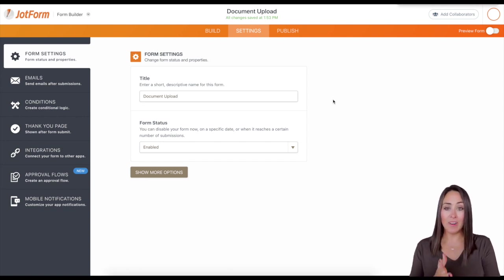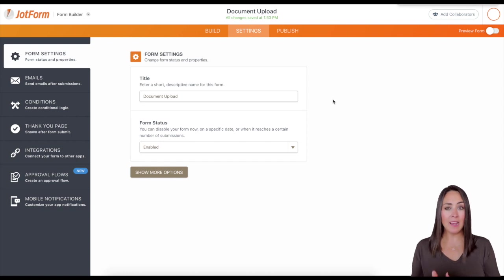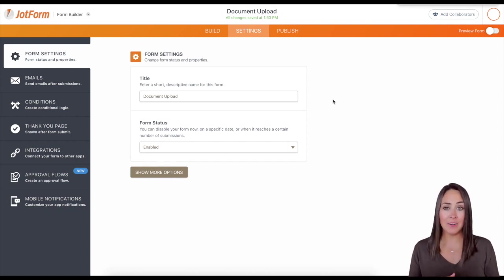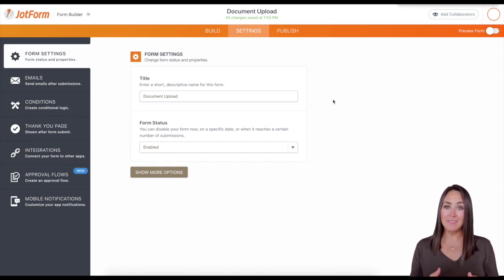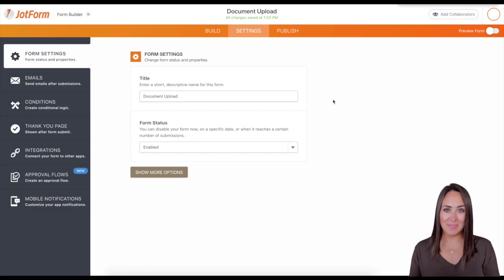There we go. And all changes saved. So if you have any questions about how to change the page title of your form, please let us know and I'll see you next time.